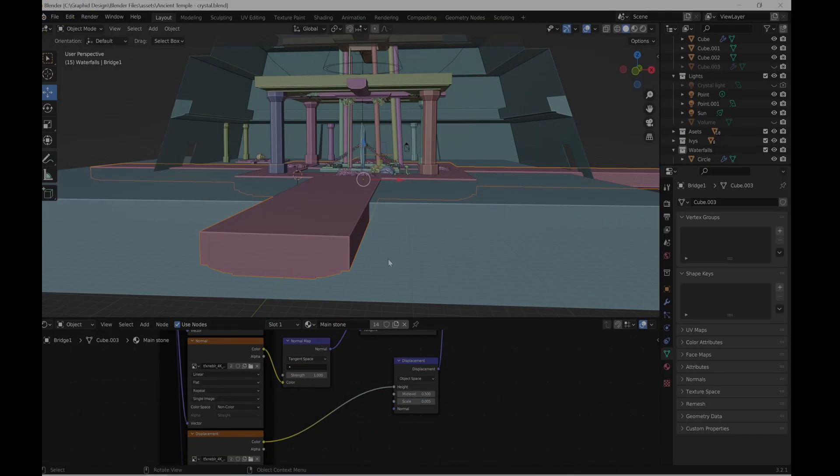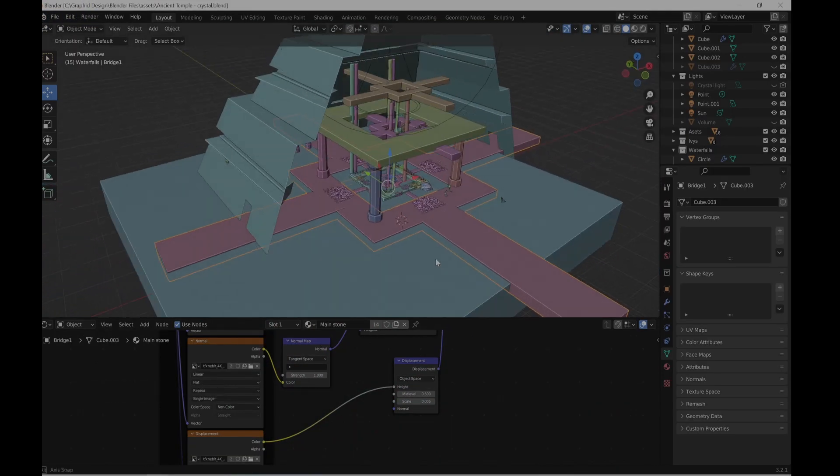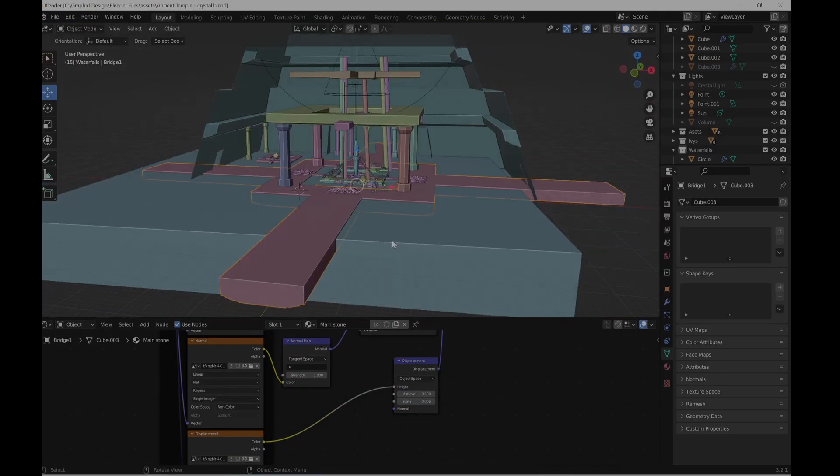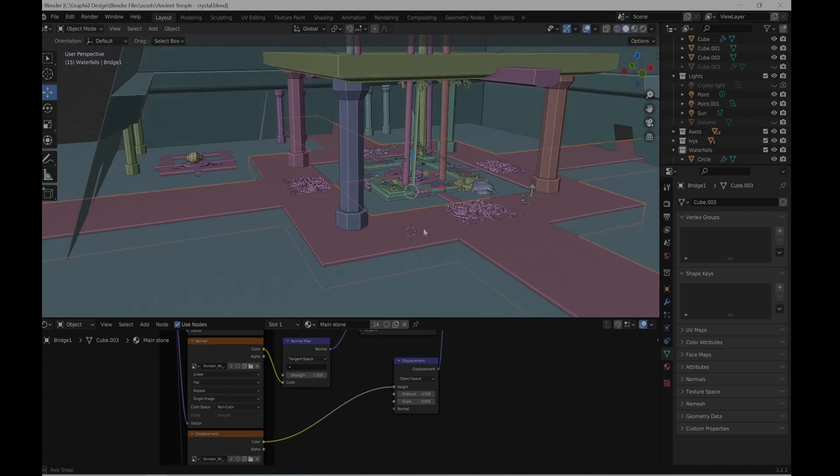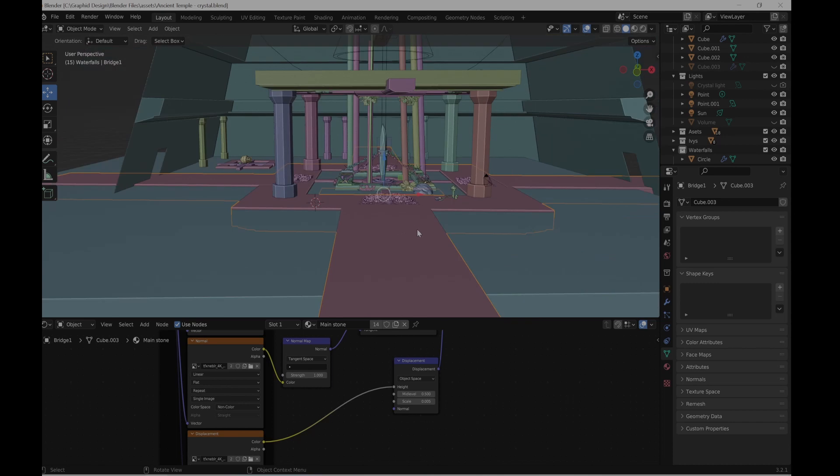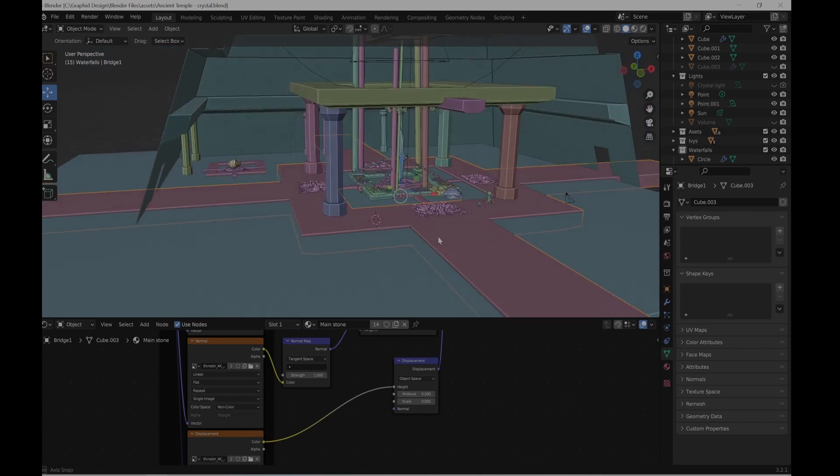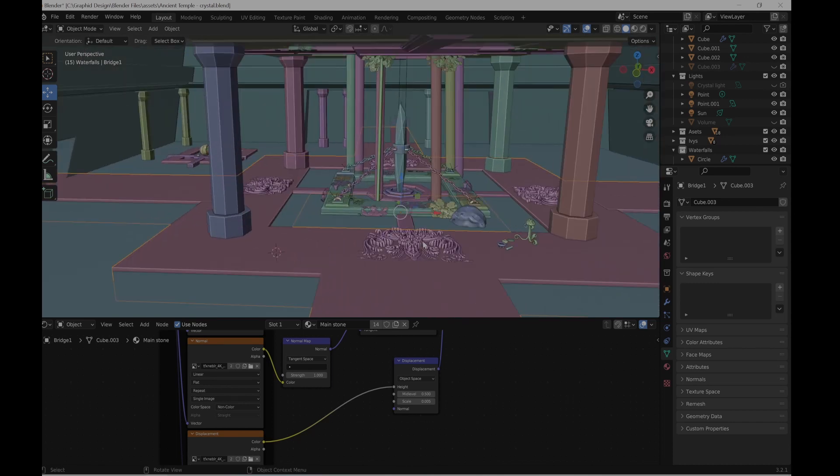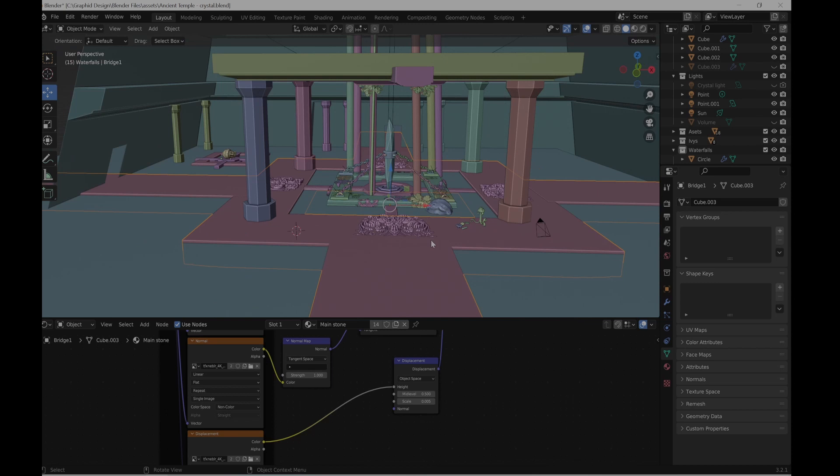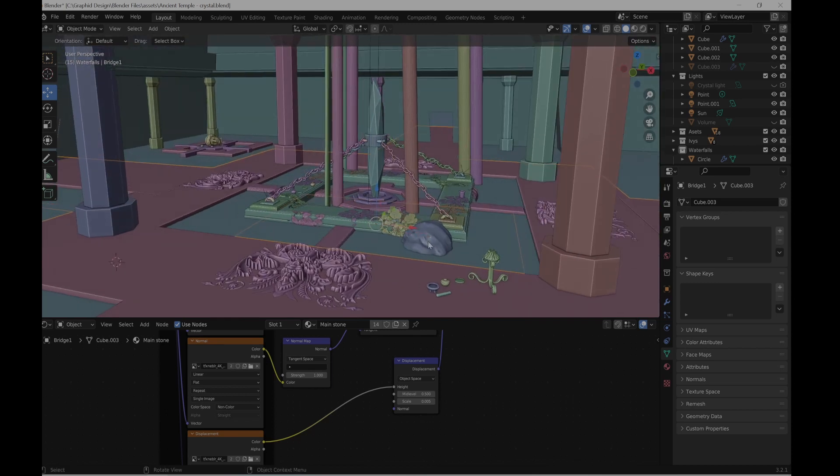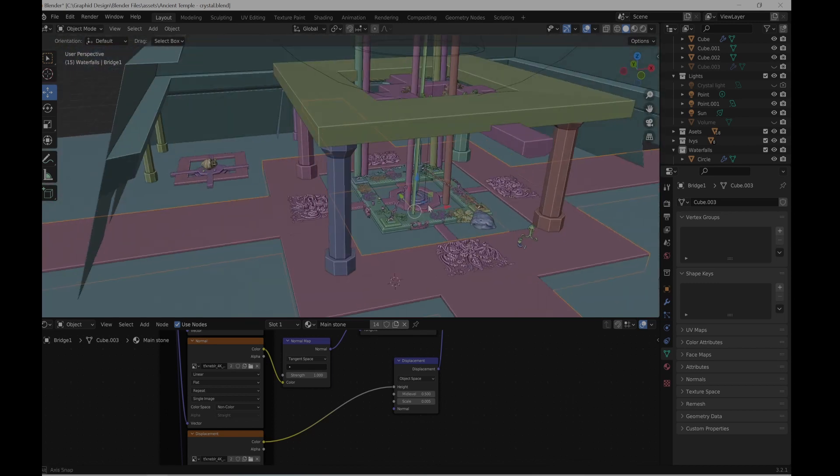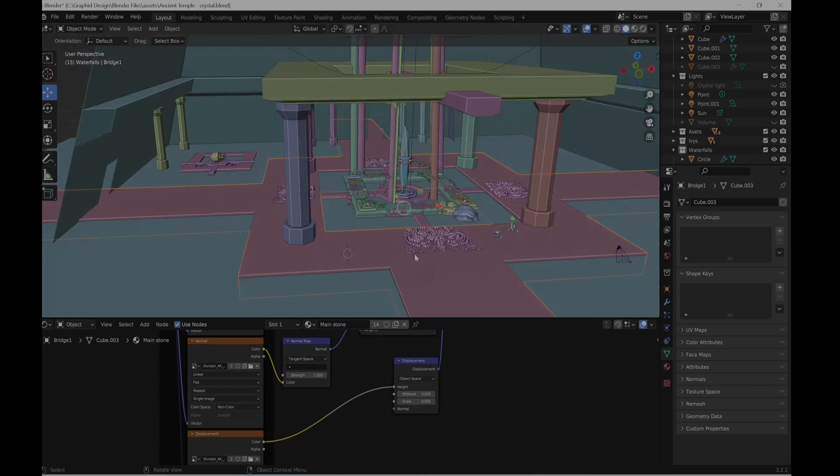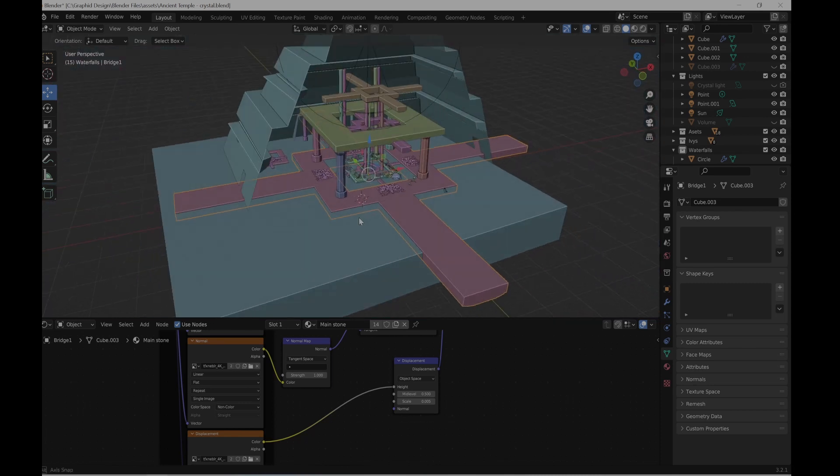So first I build up the scene in Blender. I believe I'm using 3.1, but there's no difference. This is my modeling. Let's start piece by piece.